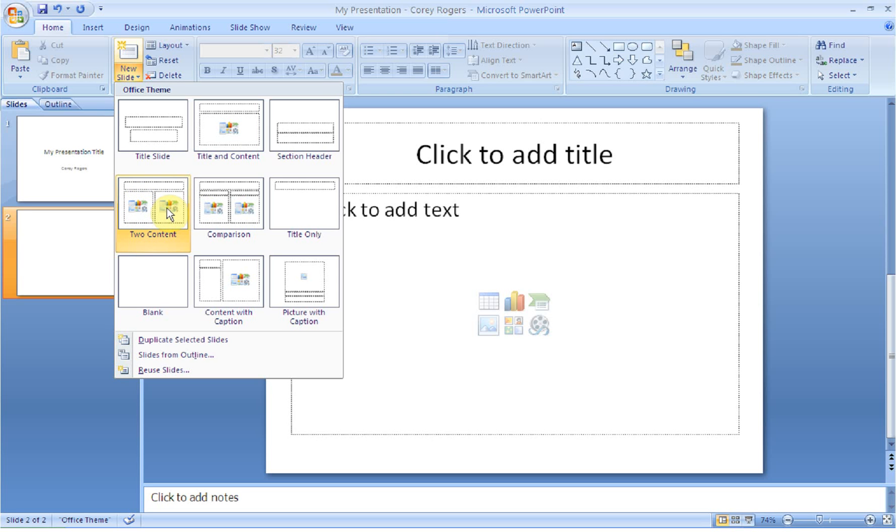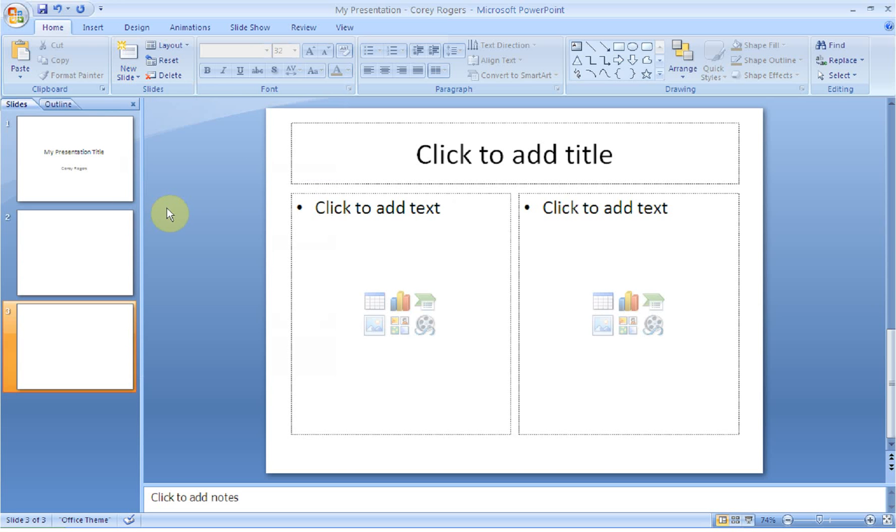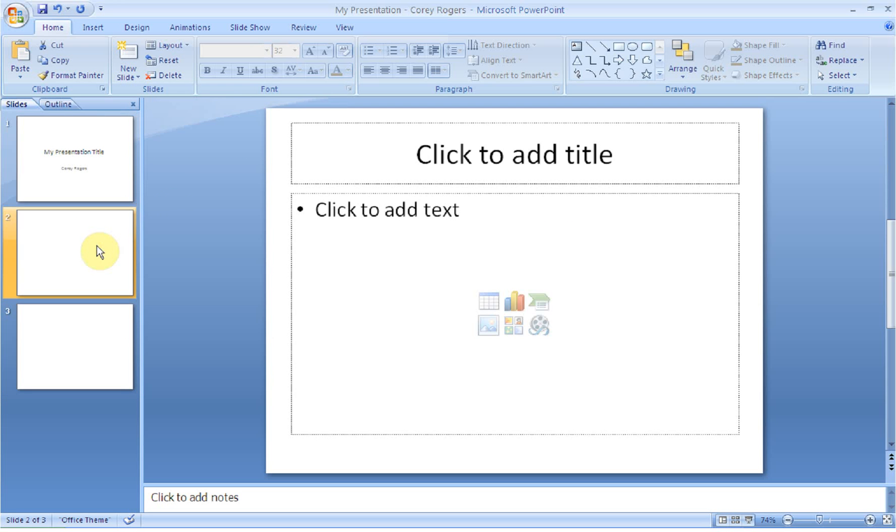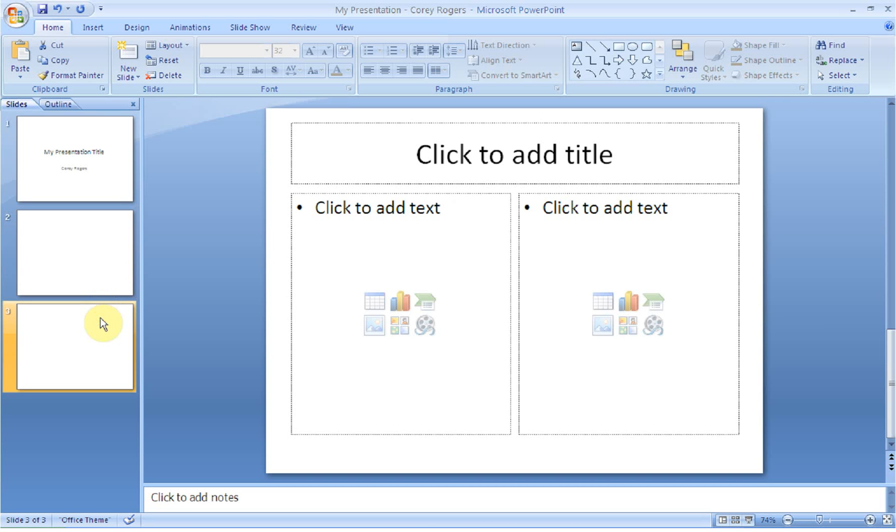So just so that you can see the difference, I'm going to add a Two Content slide here. So I have a title slide as slide number one, I have a single Title and Content slide, or I have a Two Title and Content slide. Just depends on what you're trying to share in your presentation. That choice is going to be up to you.